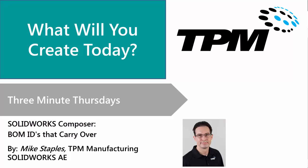Welcome to TPM's 3 Minute Thursdays. Today I'm going to show you how in SolidWorks Composer we can assign BOM IDs so that they carry over for your entire project.